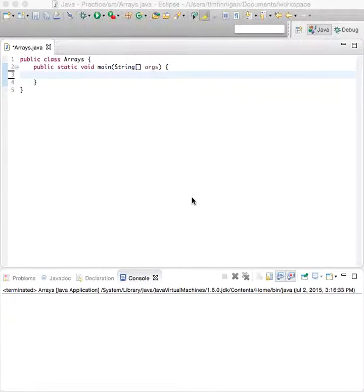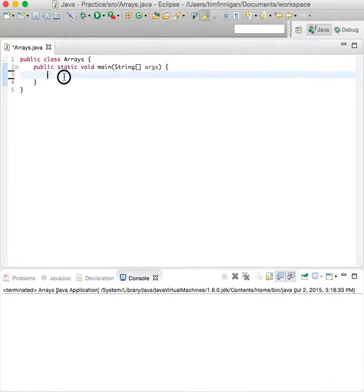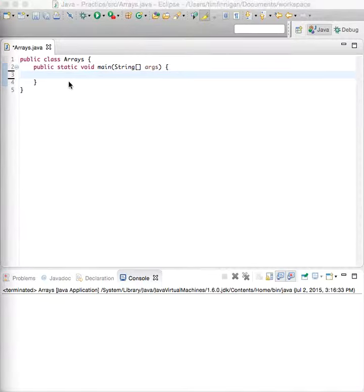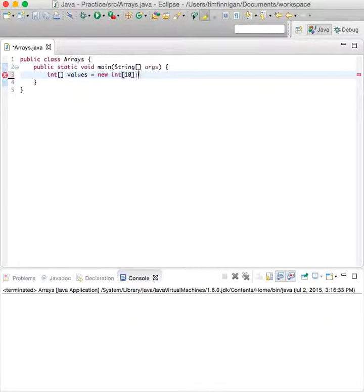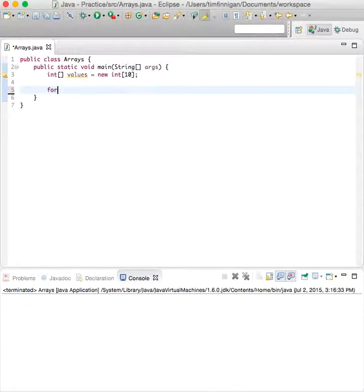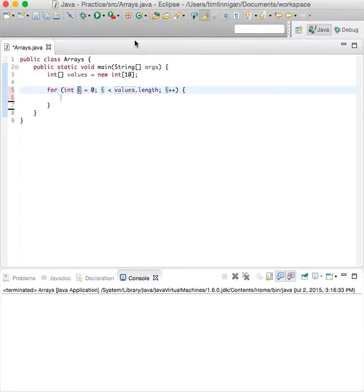An enhanced for loop is just a convenient way to traverse the elements inside of a collection. First, let's start with creating an array: int values equals new int[10], so 10 elements. In this loop, I'll first show you just the normal way that it's done using an index value.